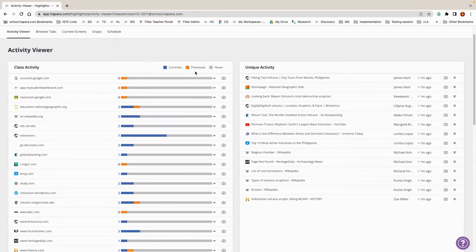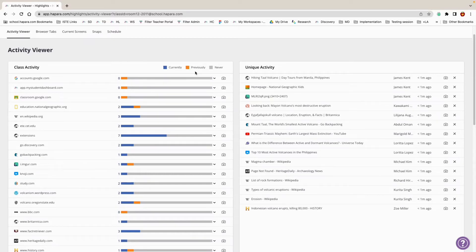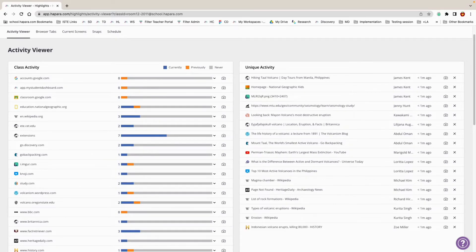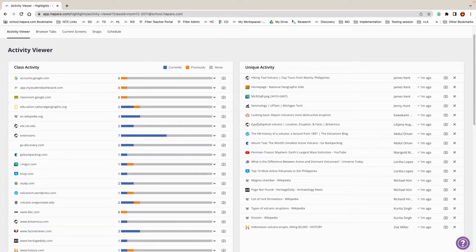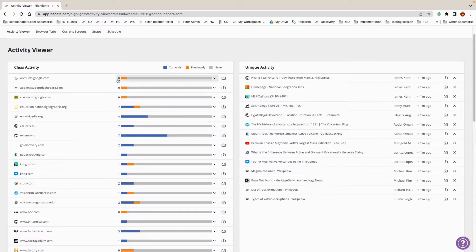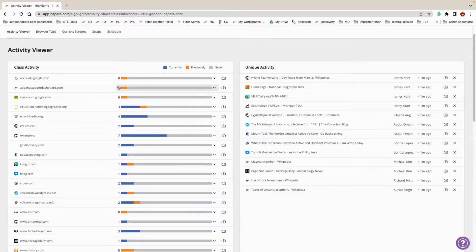Orange indicates that learners were previously active on the website, which means that learners recently had this page open. Gray indicates that learners have never visited this page. The number that you see next to the bar shows you how many learners are currently active on a particular website.